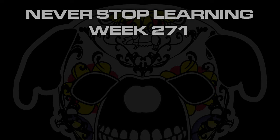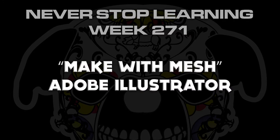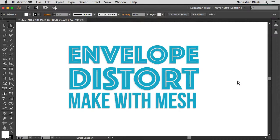Never stop learning, week 271. We're going to take a quick look at Make With Mesh in Adobe Illustrator CC 2015. A couple weeks back I was showing you different ways to warp outline text, so I figured I'd show you another way to work. Today we're going to be using Make With Mesh, which is inside of Envelope Distort.